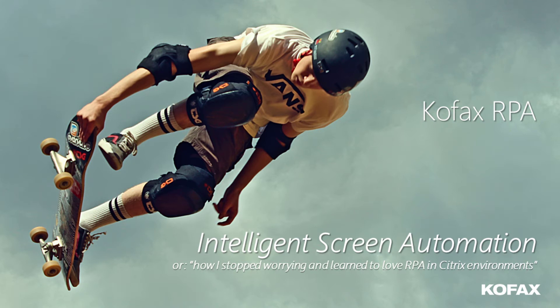Welcome to this video on Kofax RPA. My name is Jesper Skerpenhauer and in this video I want to talk about intelligent screen automation, or how I stopped worrying and learned to love RPA in Citrix environments.